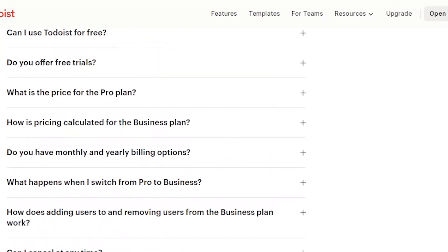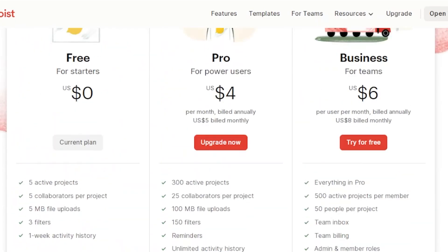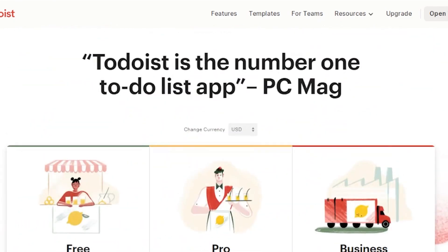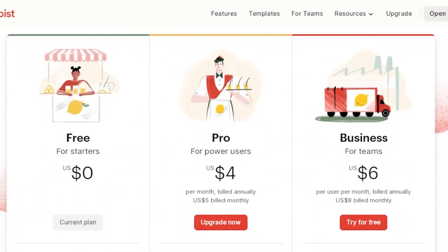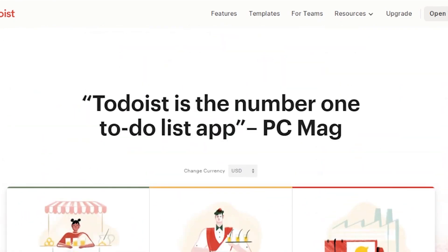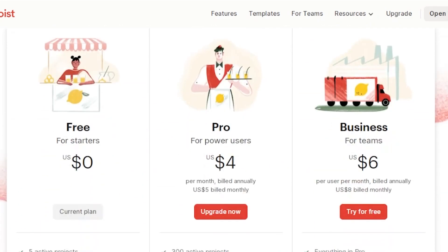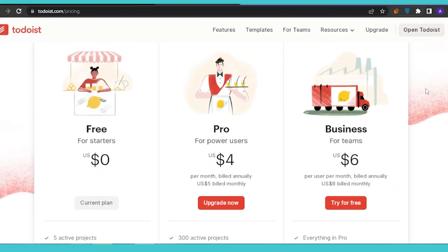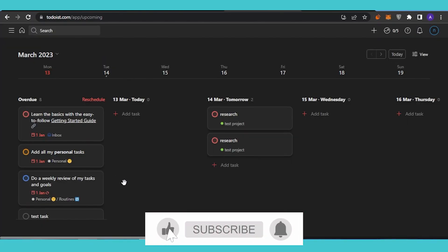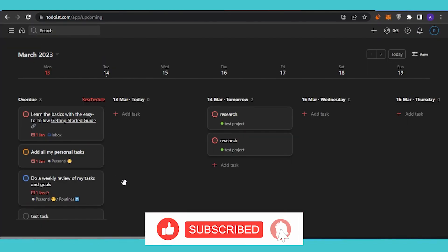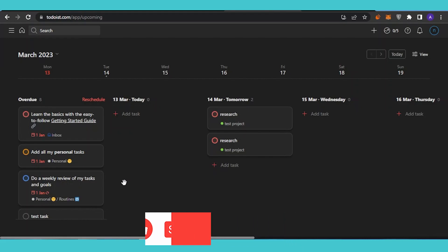Depending on the size of your enterprise or business, you can choose the right plan. If you're just starting out, I'd recommend the free Starter plan — it should work well for you. That was it for today's video. I hope you found it helpful. Please give this video a thumbs up and subscribe to Softwares Made Easy. Thank you!